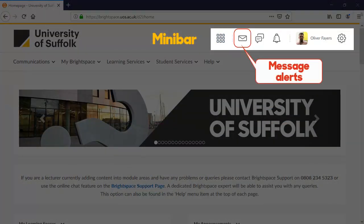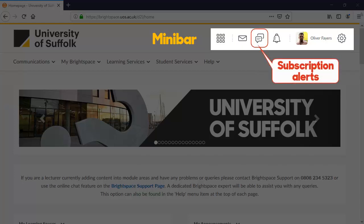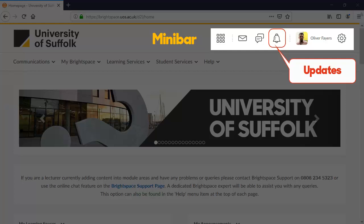The Message Alerts icon will notify you of messages or emails that you have received on Brightspace. The Subscription Alerts icon will notify you of updates on discussion forums that you have subscribed to. The updates icon will display a notification when a wide range of actions take place in any of your modules, such as a user submitting an assignment.